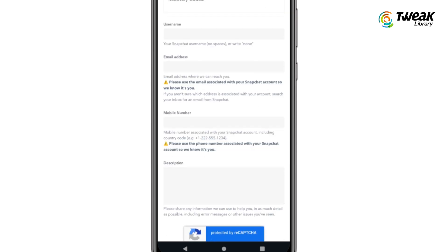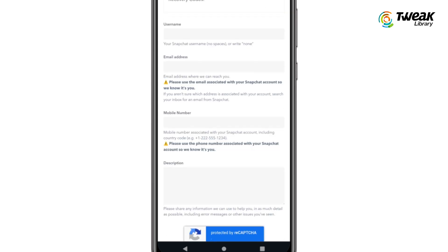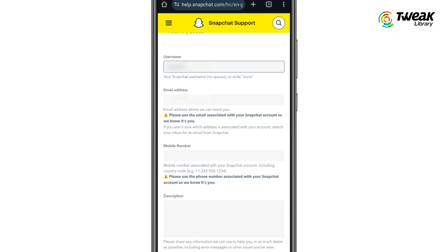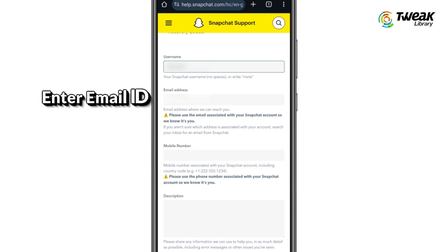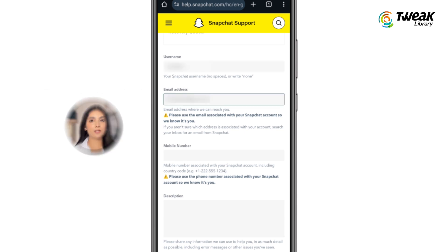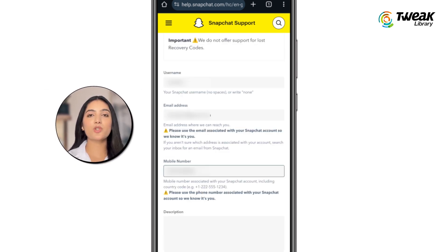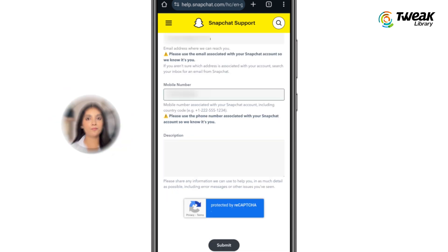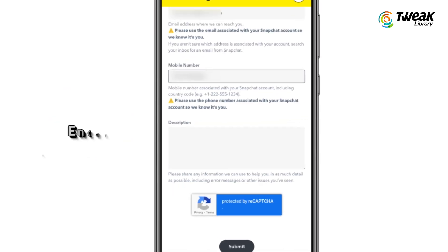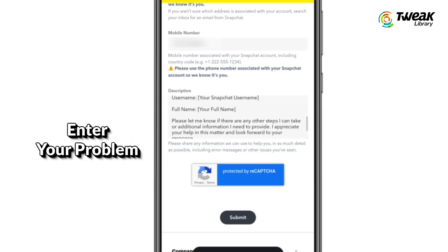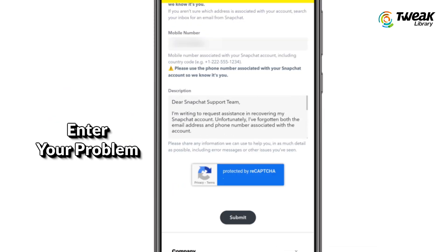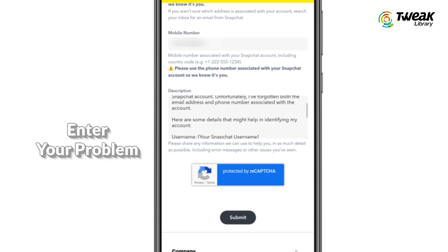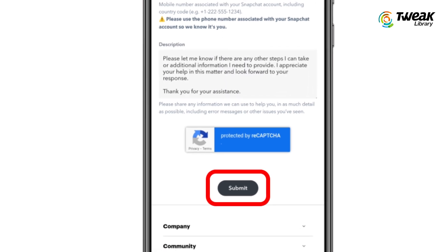Now you will see a form to fill out. Enter your username in the provided field. Next, enter your current email address. Make sure the email address is active because Snapchat will contact you on this email ID. In the description section, explain your problem. After filling out the form, tap on the submit button.